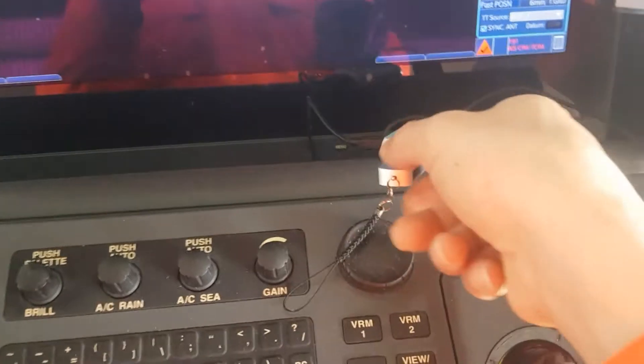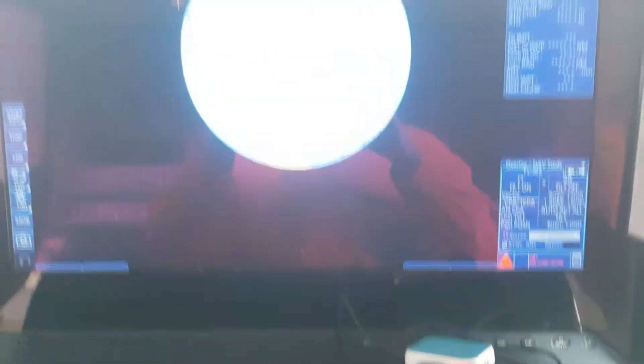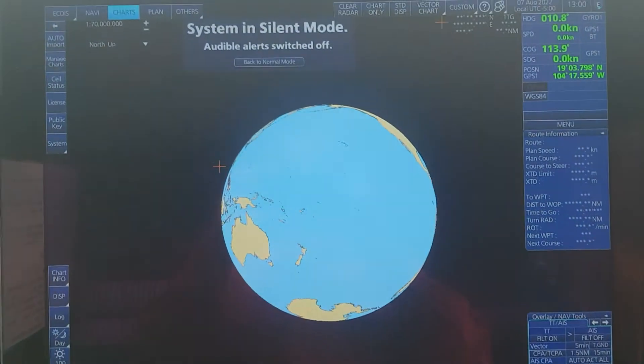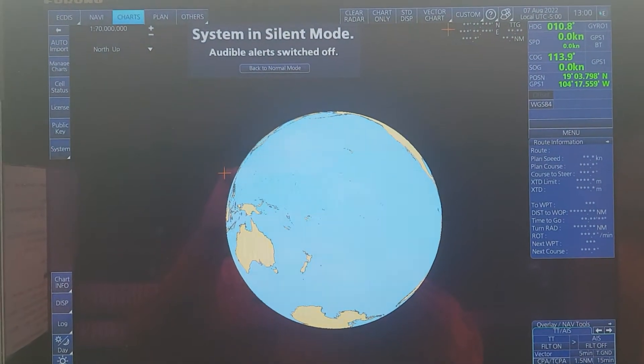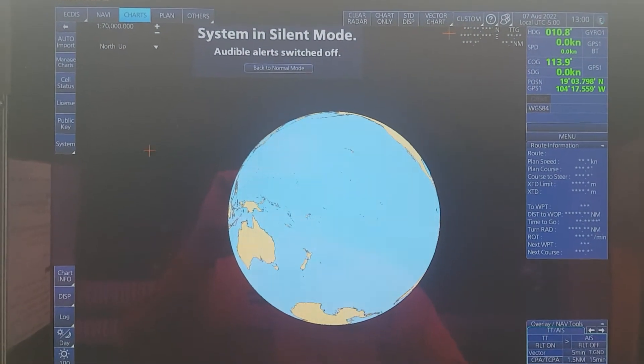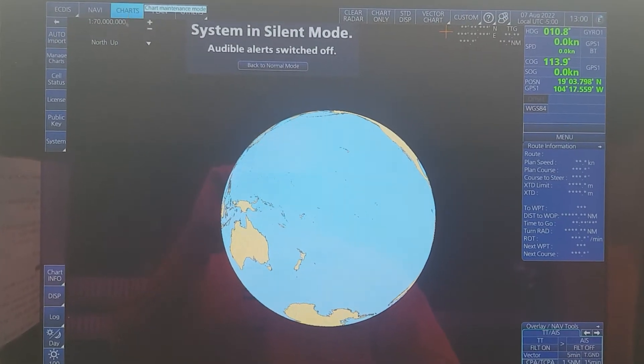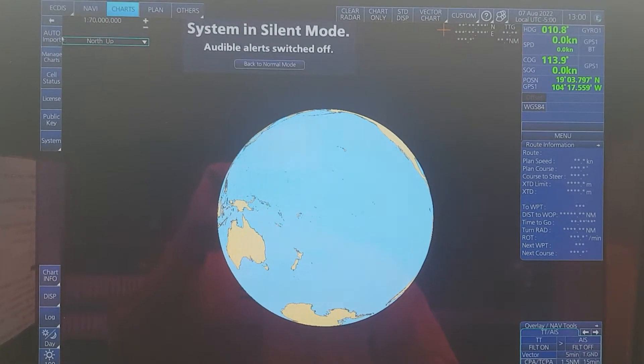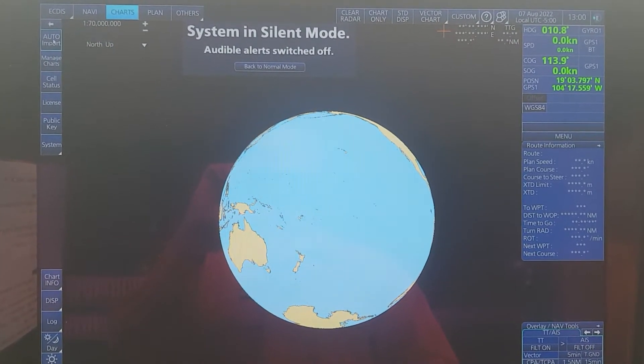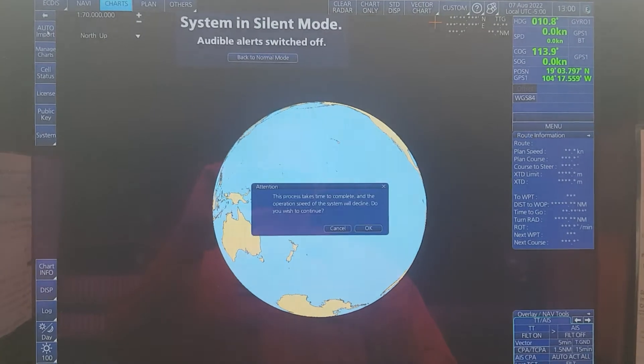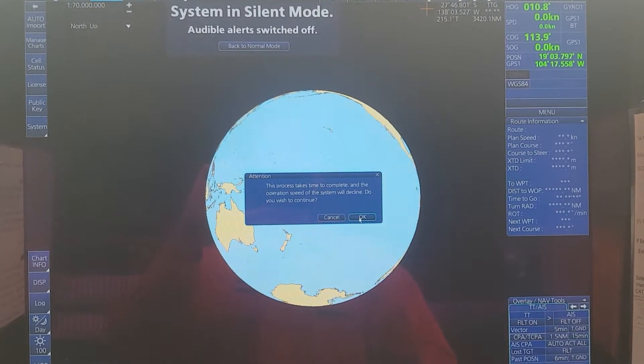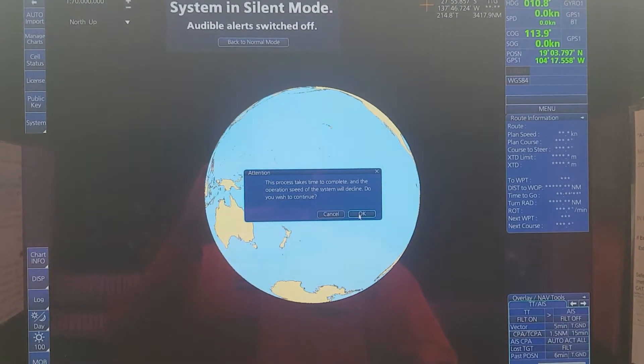After plugging it in, you have to click on Charts, then choose Chart Import, then click OK.